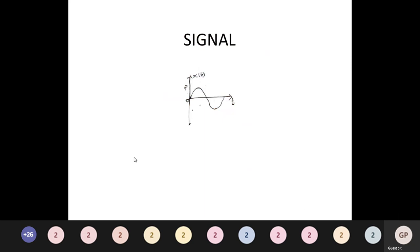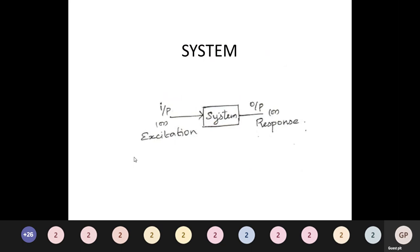If a signal varies with one independent variable, we call it a one-dimensional signal — for example, a speed signal. If it varies with two variables, it is a two-dimensional signal, like an image. Two or more variables make it a multi-dimensional signal — for example, a video signal is three-dimensional.